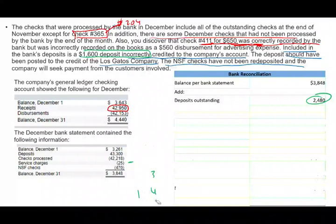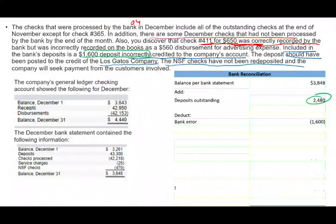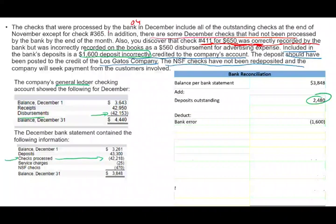I'm done with deposit in transit. After deposit in transit, I have to deduct outstanding checks and any bank errors. I already know about the bank error of $1,600 — that has to come out. Now for outstanding checks: disbursements per the general ledger are $42,153, and disbursements per the bank statement are $42,218. I already know the GL disbursements are incorrect — I need to add $90 to get true disbursements of $42,243.